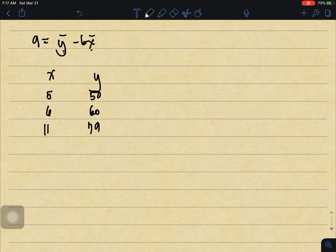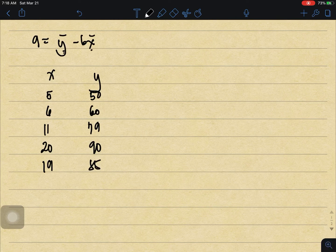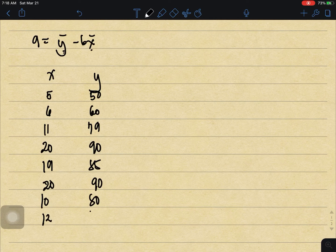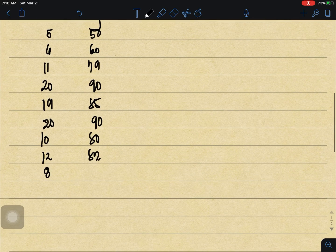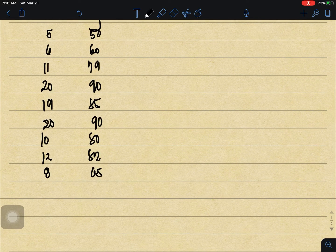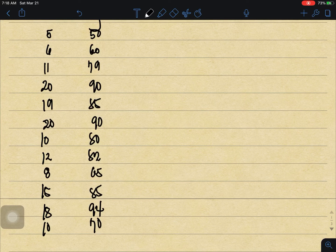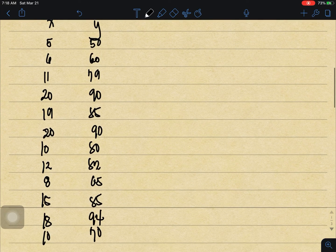Continuing the data: 11 hours gives 79, 20 hours gives 90, 19 hours gives 85, 20 hours gives 80, 12 hours gives 82, 8 hours gives 65, 15 hours gives 85, 18 hours gives 94, and 10 hours gives 70. So we have 12 pairs total.